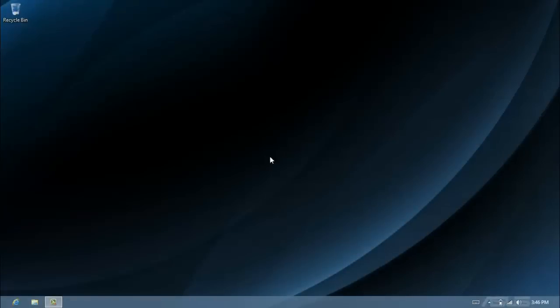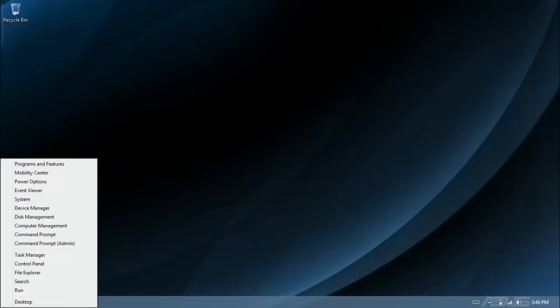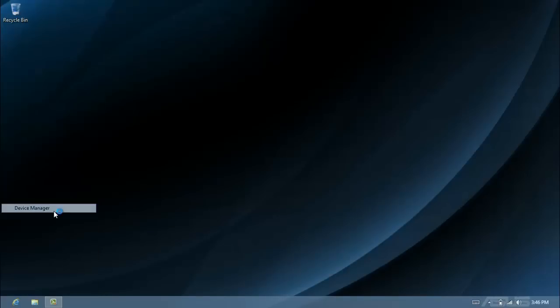Starting on the Windows 8 desktop, move your mouse to the bottom left hand corner until you see the start box appear, then right click to get a menu, and click on Device Manager.